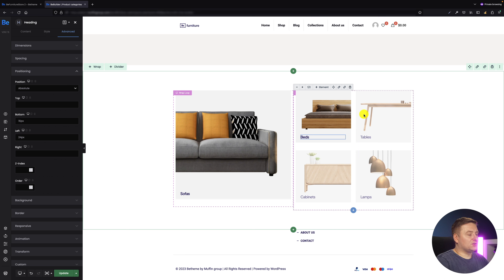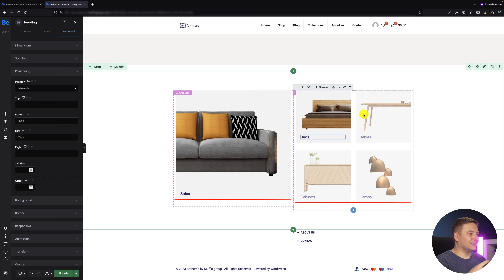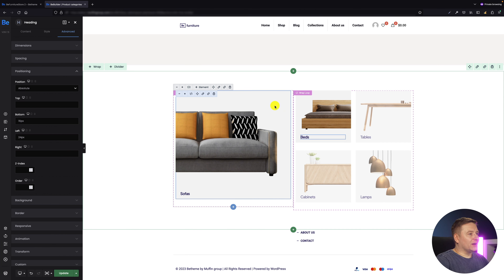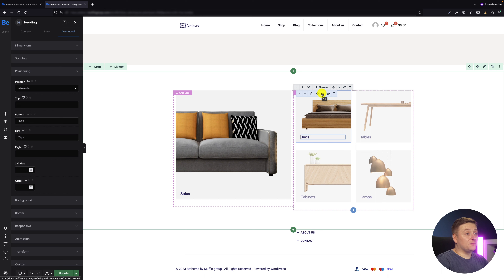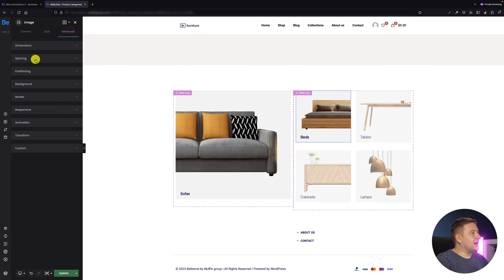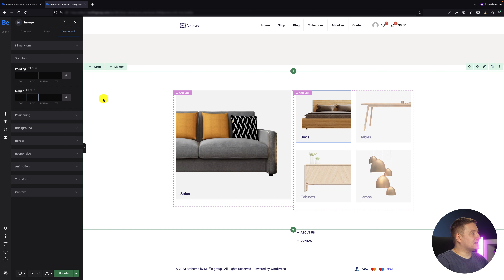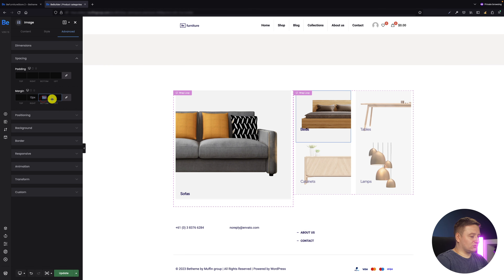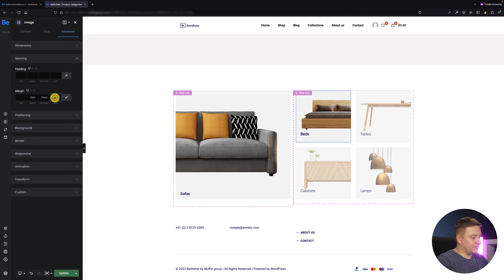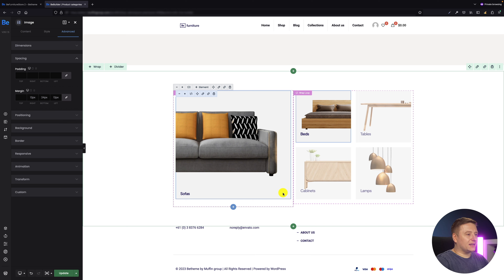You probably noticed a small difference between the example I showed before and what we have now — the bottom edges of the product categories on the right are not at the same height. That's because for the left image I set spacing but didn't do the same for the right images. I go to edit advanced spacing and set the same values: 12 pixels for the right margin, 24 pixels for the bottom, and 12 pixels for the left. Now the edges are exactly the same height.